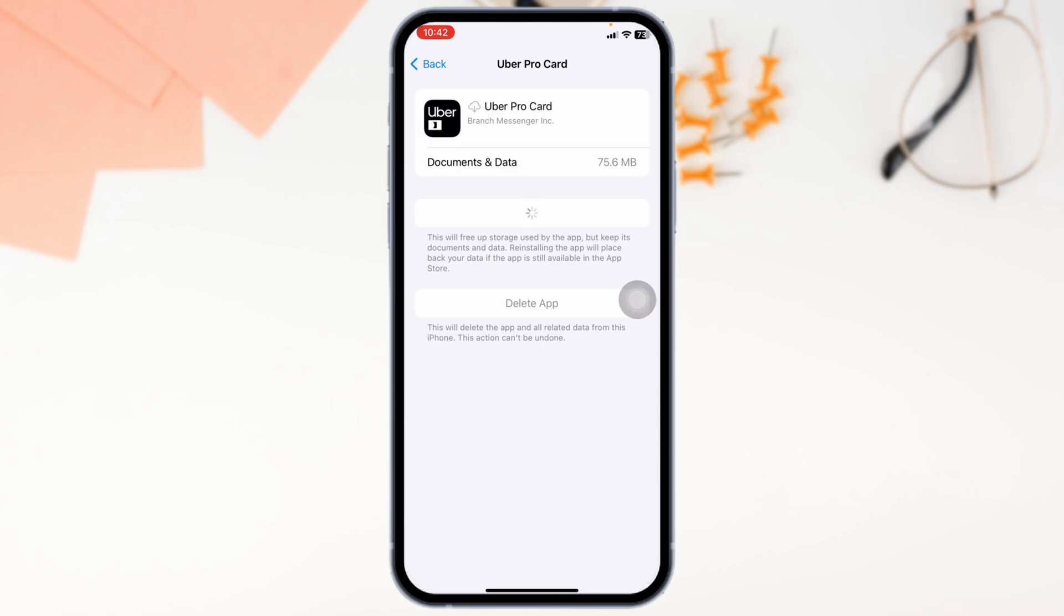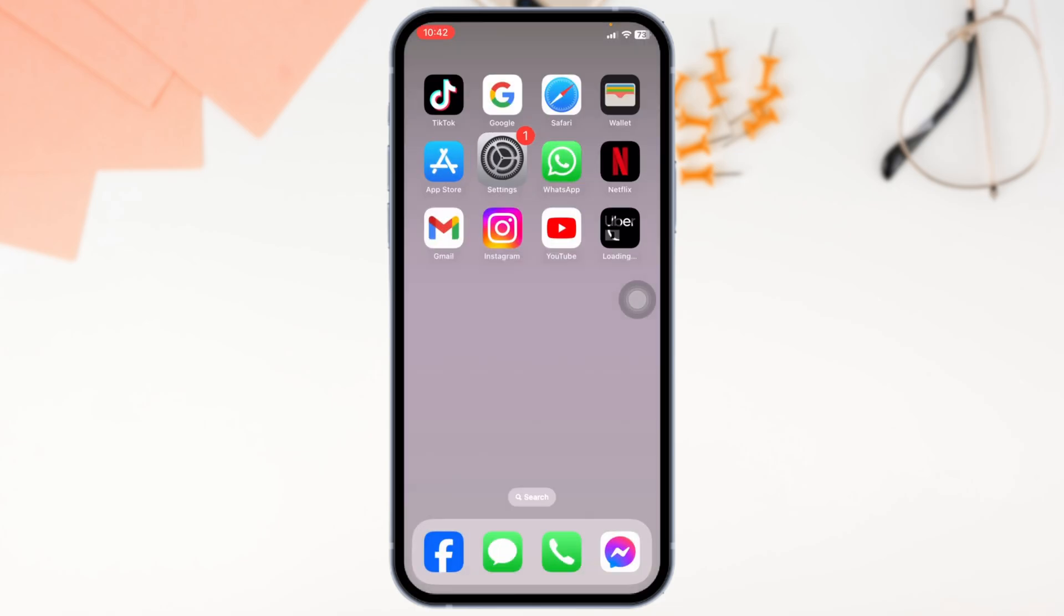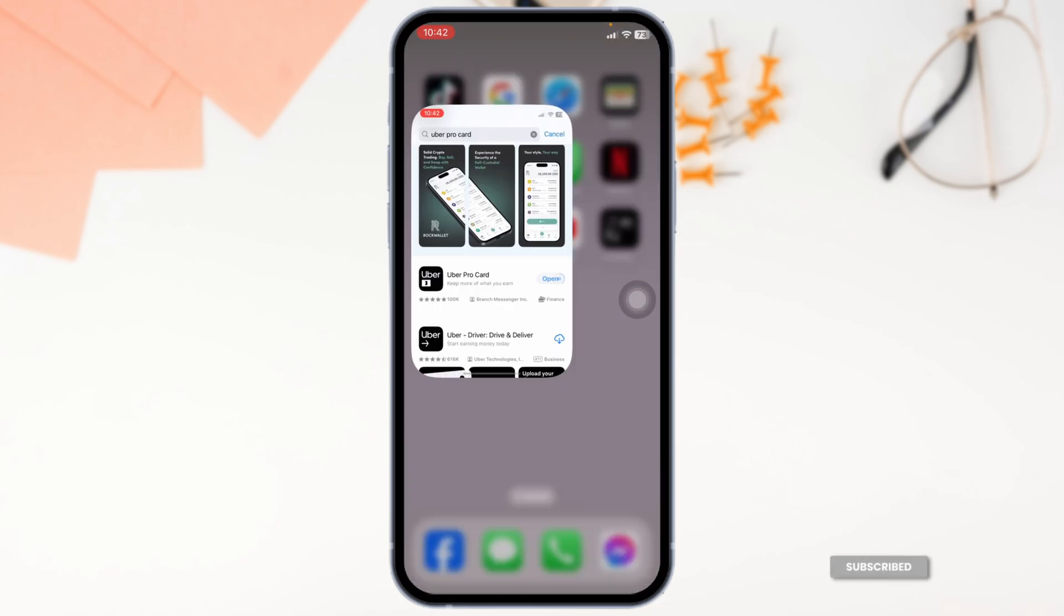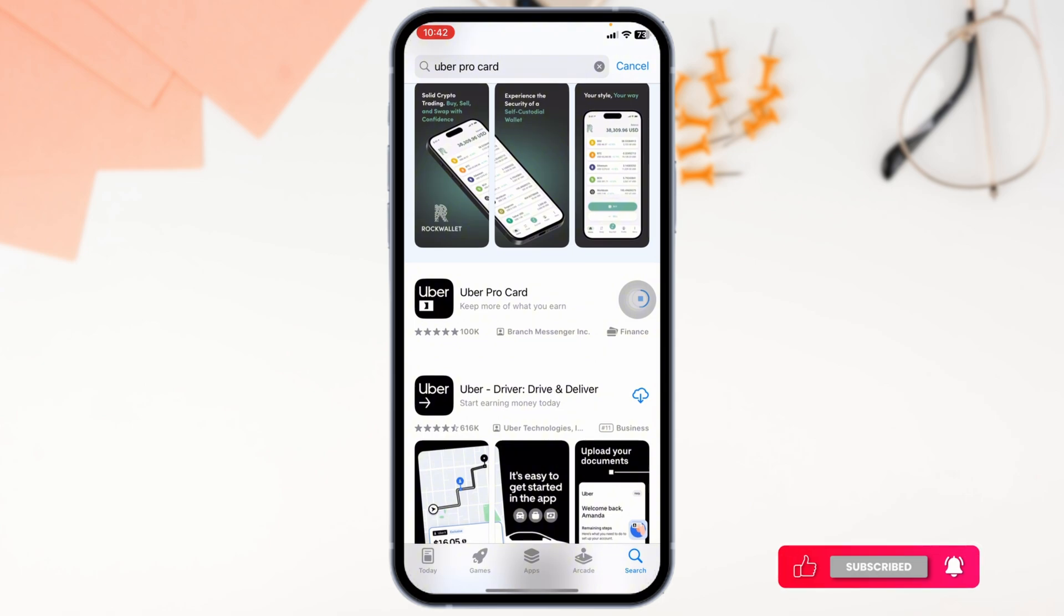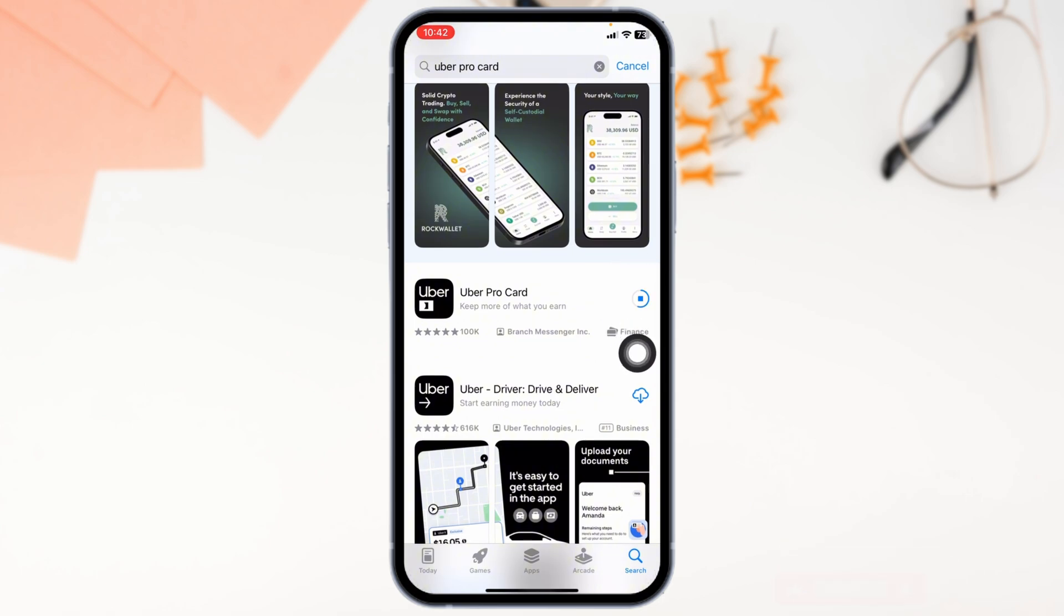The app will be deleted. Then you can close this. Launch your Play Store or App Store, search for the app Uber Pro Card, and install it. By applying these solutions, your problem will be fixed.